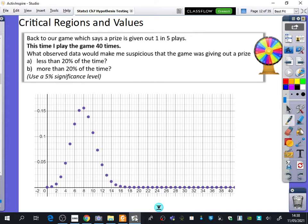So we're going back to our game, which says a prize is given out one in five plays, 20% of the time. I've changed the game now. I've changed what I'm actually doing in this experiment.